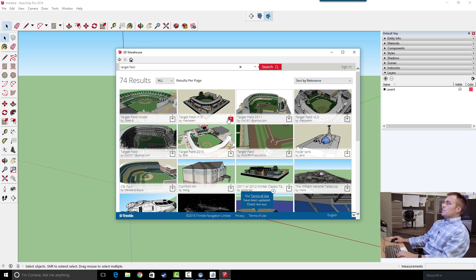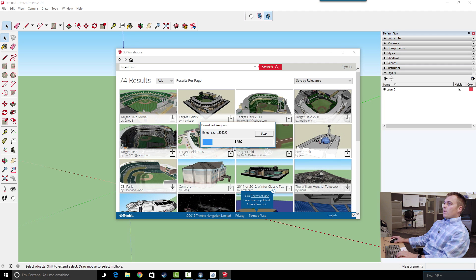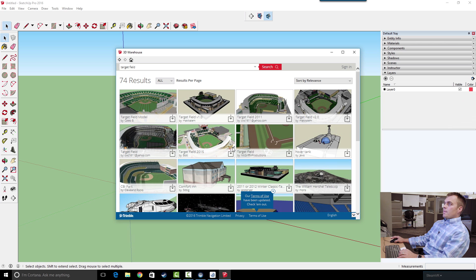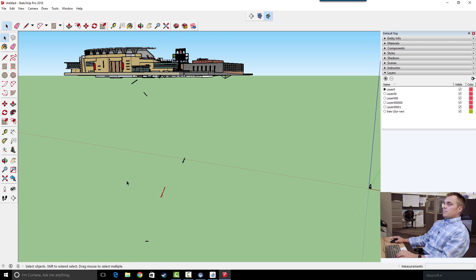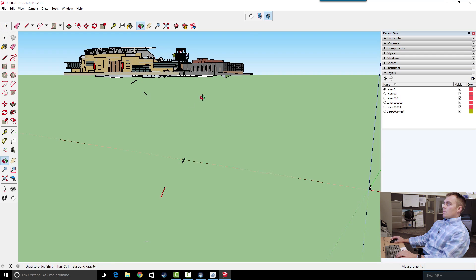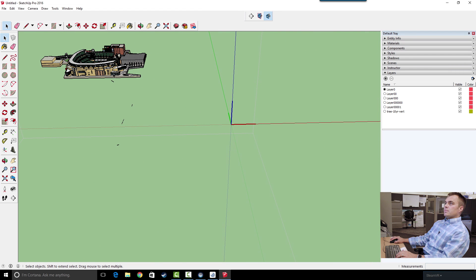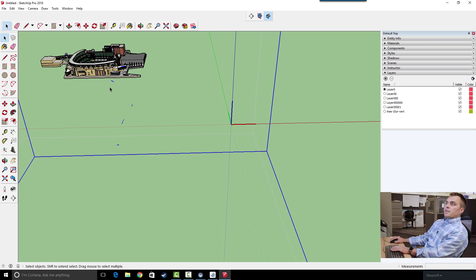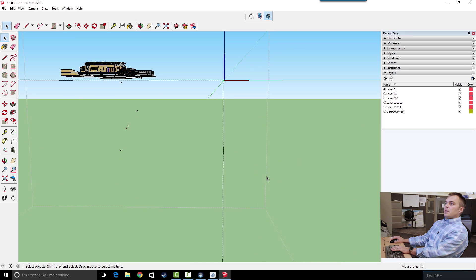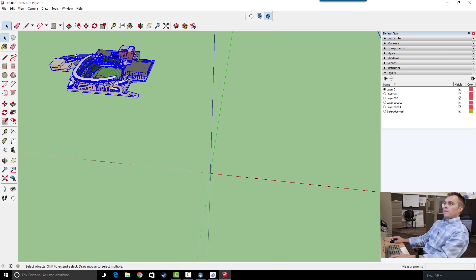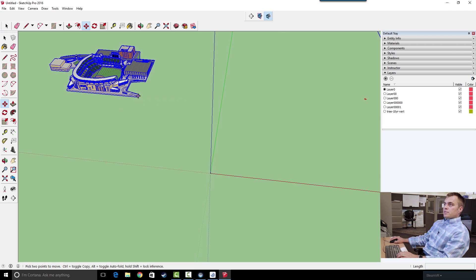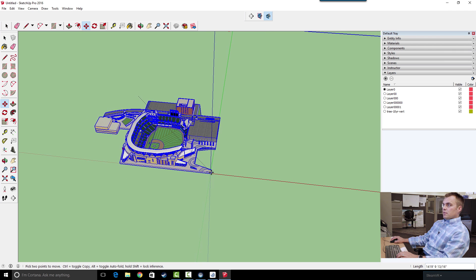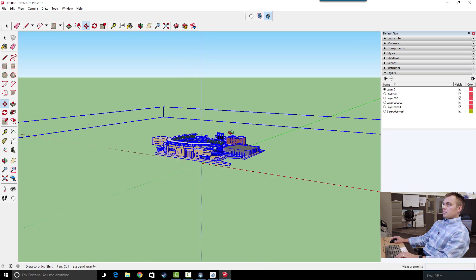Let's use that one, looks like a pretty clean one. I'll give it a second to download. There it is right in SketchUp. Let me clean a couple things up here. Alright, so there is my model of Target Field.